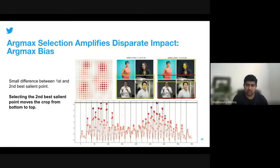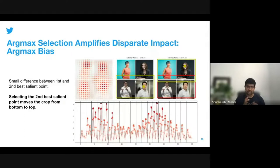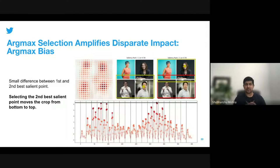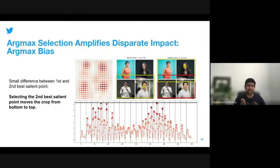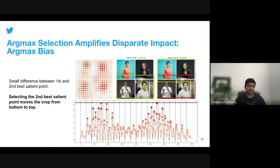We are focused on only the most salient point in each image, but it's important to think about what happens if you use the second or third most salient point to do the crop. As you can see in the rightmost image, cropping around the second most salient point moves the crop from bottom to top. The second salient point is important as its saliency score is marginally lower than the top saliency score, as shown in the plot below. This instance highlights a type of bias we define as argmax bias, which is specific to how ML models are used during inference.